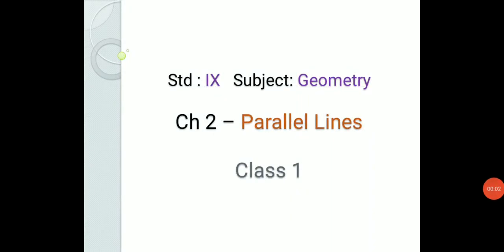A very good morning to all of you. In the previous class, we have completed Chapter 1, Basic Concepts in Geometry. Today, we are going to start Chapter 2, Parallel Lines. In Standard 8, you have gone through the concepts of parallel lines, so let us quickly revise those concepts first.